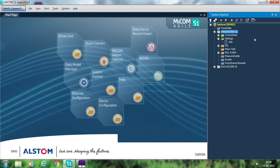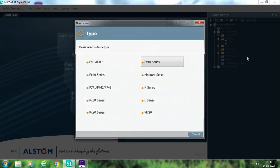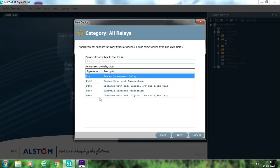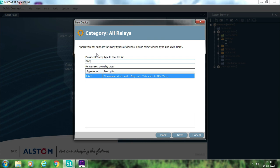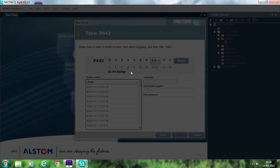Before starting, since I have already made this project, if you want to connect or read from the relay for the first time there are many options. One option is to add the device by right-clicking, selecting new device, choosing the P40 series, entering the text — for example P442 — and then selecting the complete model number from the relay's front label.